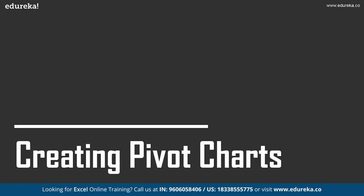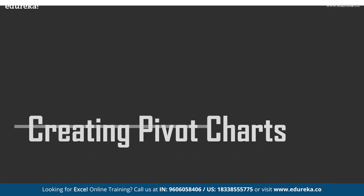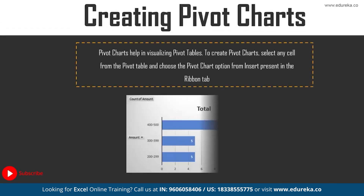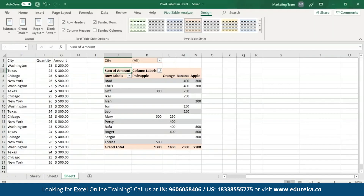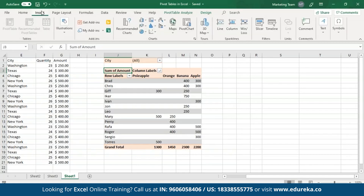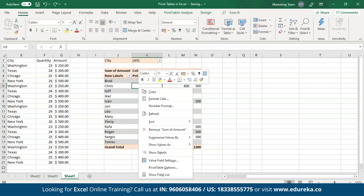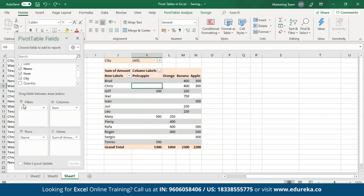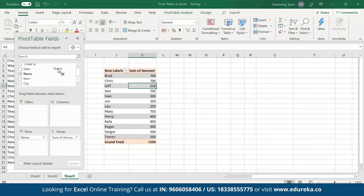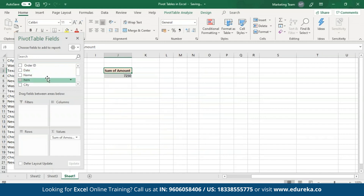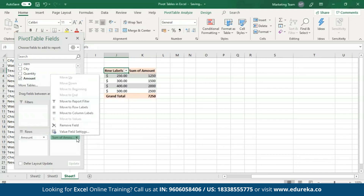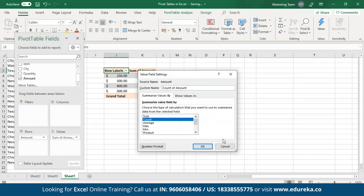Now let's move on towards the last topic of the session, which is creating Pivot charts using these Pivot tables. Pivot charts basically help in visualizing the Pivot table data. To create a Pivot chart, click on the Insert tab present in the ribbon bar and then select the Pivot chart option. Before creating the chart, I'm going to go to the Pivot fields pane again and recreate a new Pivot table — removing the columns, filters, and names, and adding the amount to the rows. For the summation value, I'll change it from sum of amount to count and click on OK.